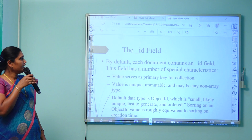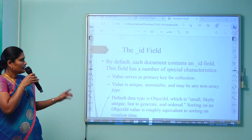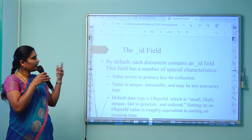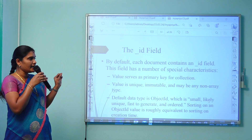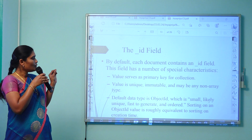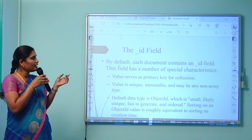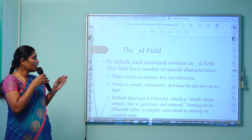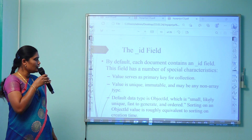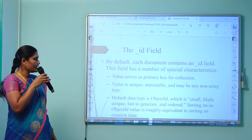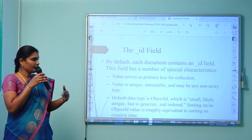The main field is the _id field of MongoDB. A query can be written where the _id field serves as a primary key for the collection. The value is unique and immutable, meaning it does not change, and may be of a non-array type. The default data type for the _id field is ObjectID, which is small, likely unique, fast to generate, and ordered. Sorting on the ObjectID value is roughly equivalent to sorting on the creation time.